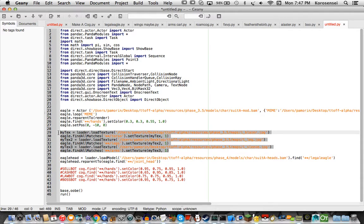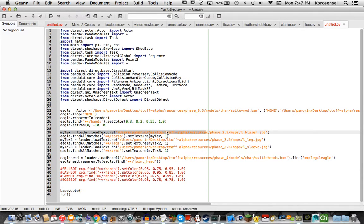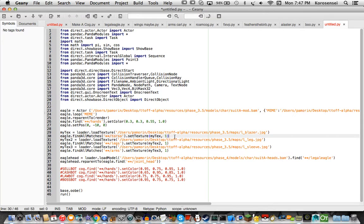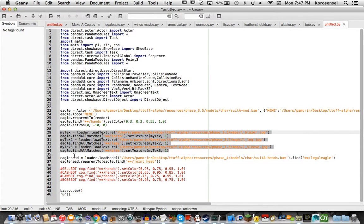Then, you will want to load the textures. It'll do the whole same thing up here, but you load a texture file, so this should load the lawbot textures, right here, my text, eagle, find all matches, blah, blah, blah.